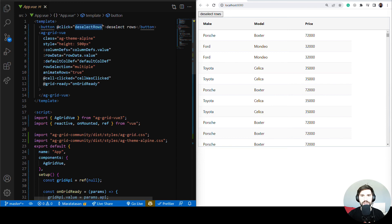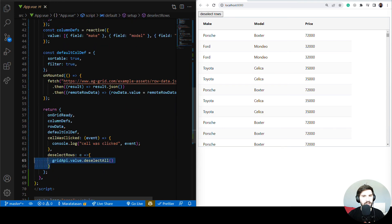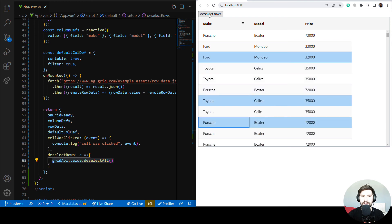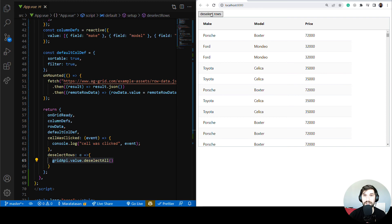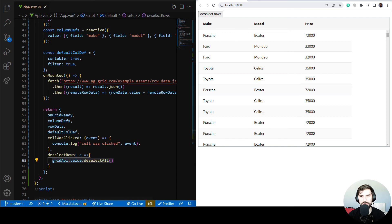We made a button with a click event to call the deselectRows function, declared the click handler, and inside we access gridApi.deselectAll() via the grid API ref. Now let's select a few rows and click the button — magic! And we're done. This was getting started with AG Grid in Vue — we set up a Vue app, put AG Grid inside, configured the columns and grid, listened to events, and used the grid API. Continue watching the series to learn more.